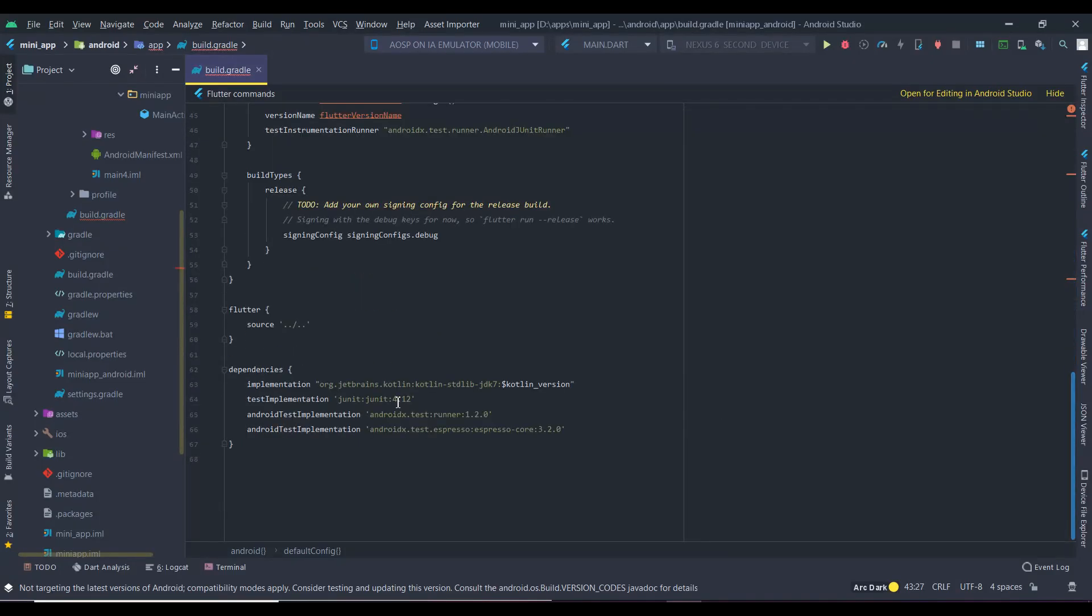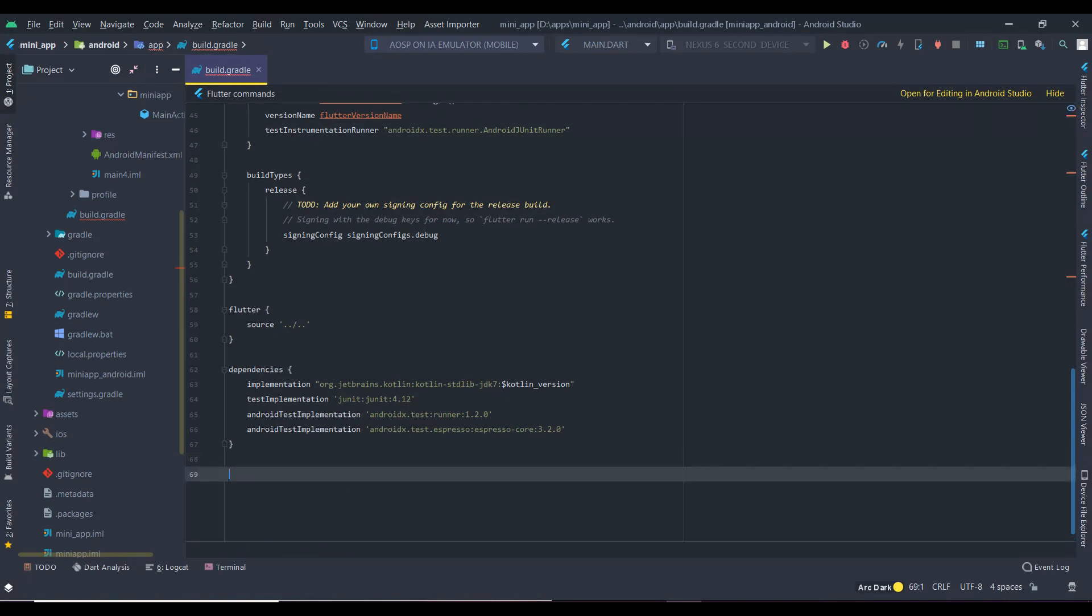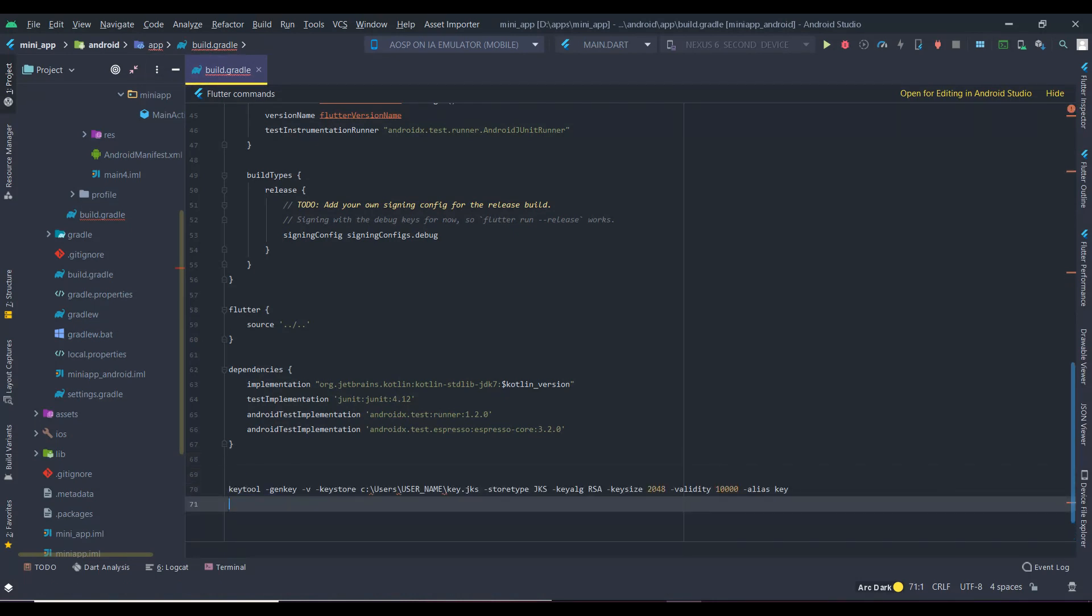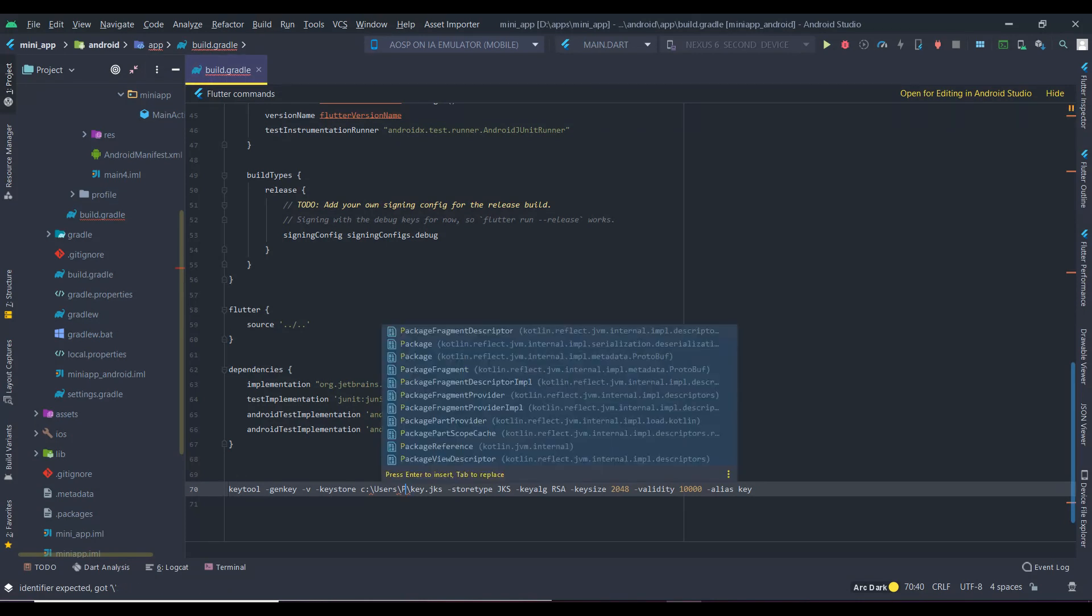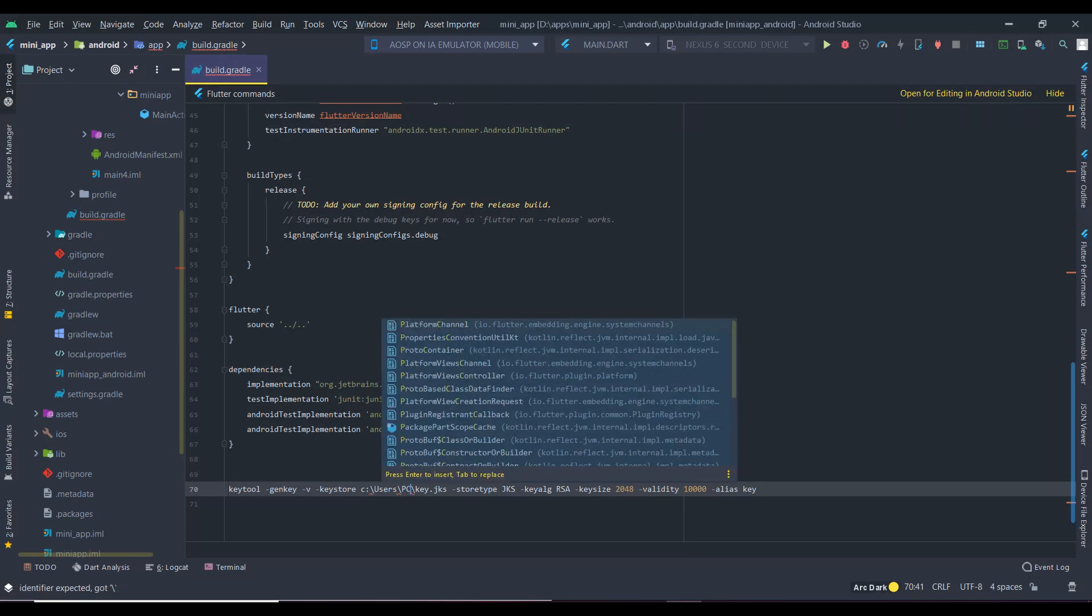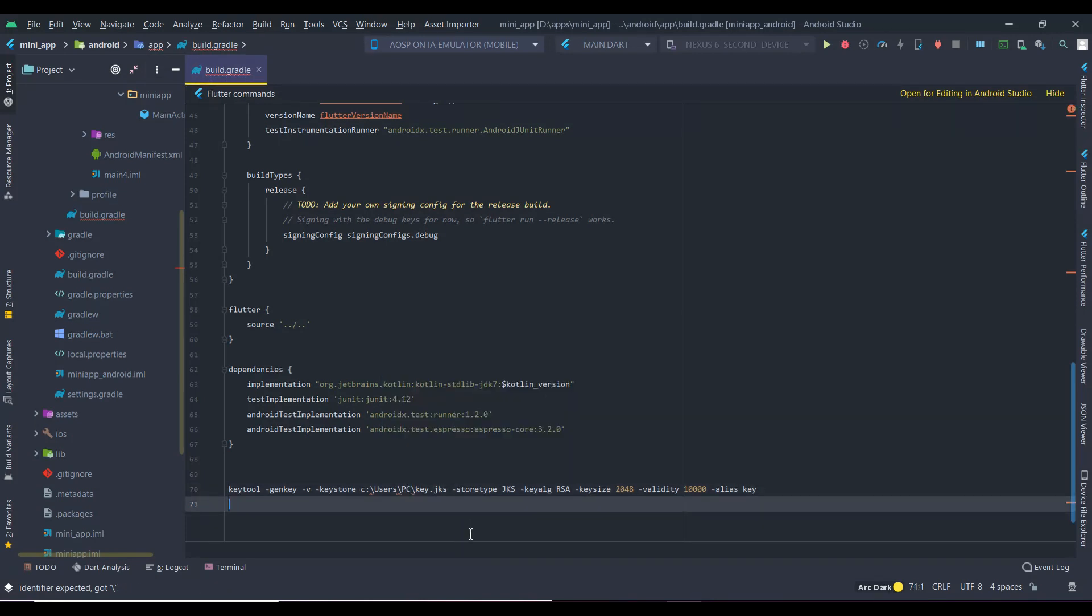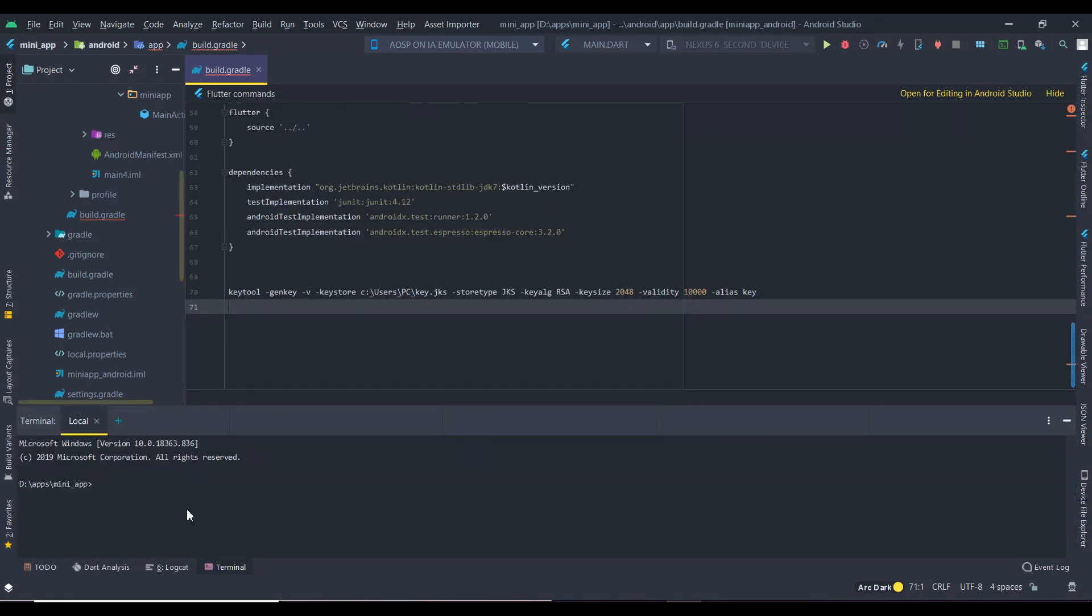Mac and Linux users directly run the command in terminal. For Windows, we need to alter the file location, so I'm pasting it here. Alter the username as you have in your PC. In my case, I have it as capital PC. The command keytool does not belong to Flutter, it belongs to Java, so we need the location of the Java file. To find the location of Java, run flutter doctor minus v in terminal.